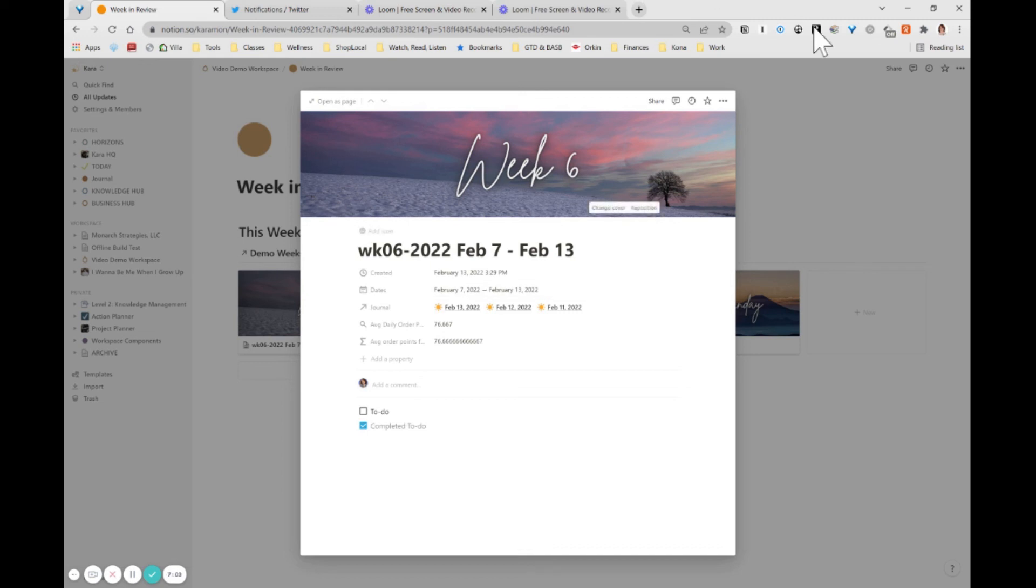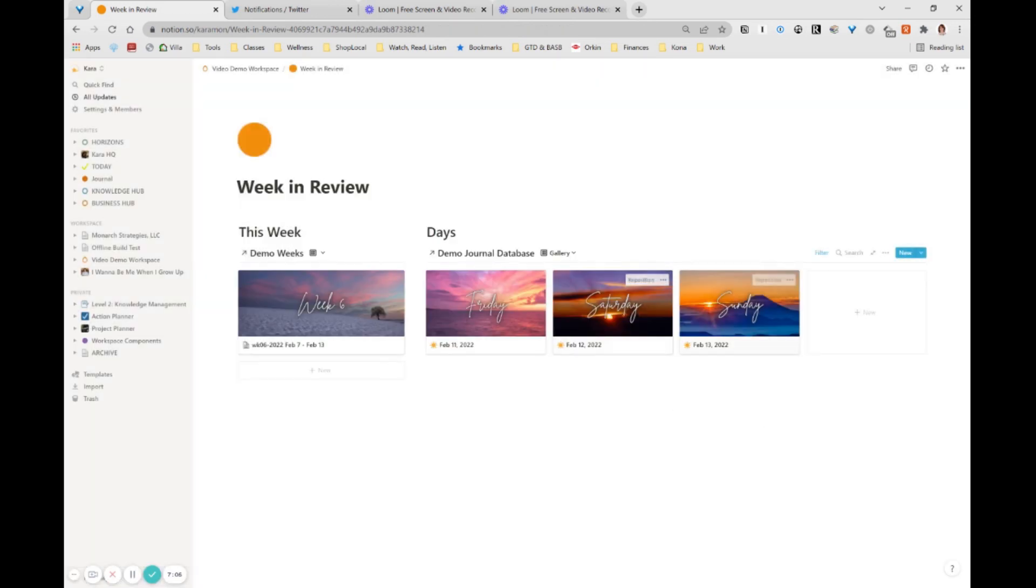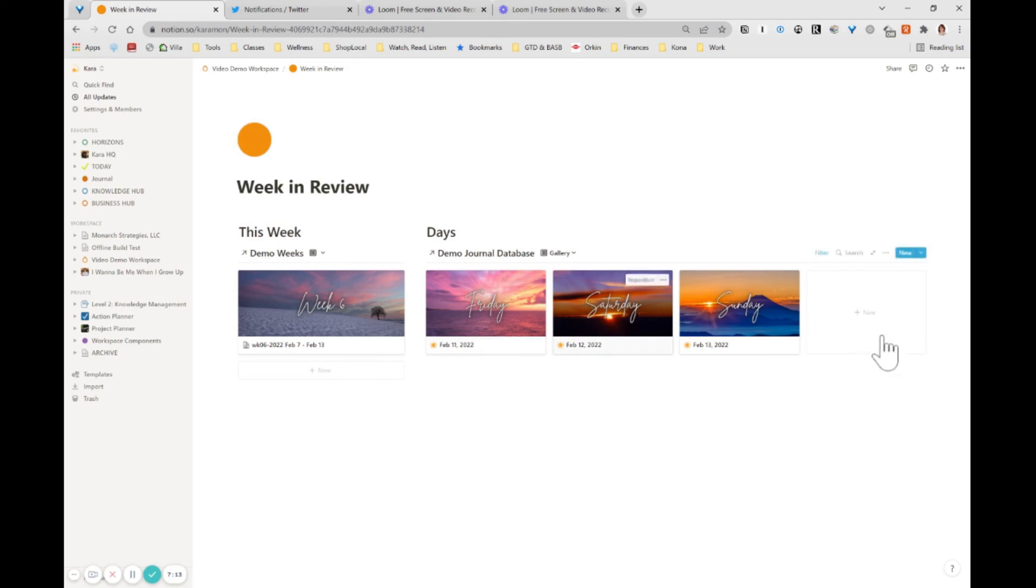And then if you happen to like these journal covers, I've got the weekly one and then these daily ones. Another member of the notion community created those, and I'm going to link to those. You can purchase them on gun road. I think the package is $20.